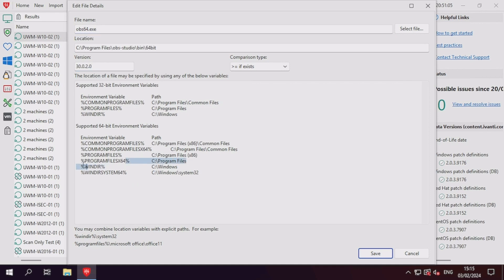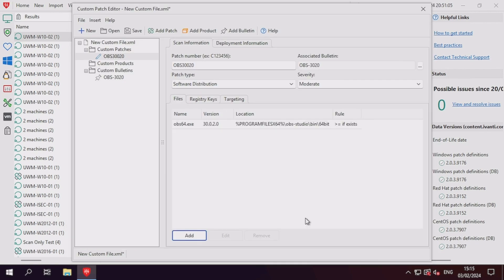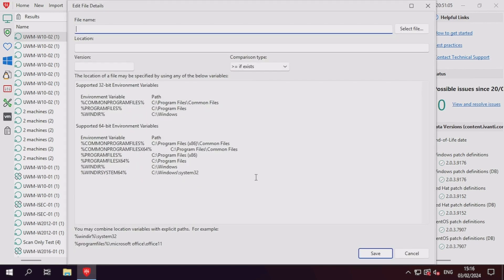Where possible, you should use the environmental variables as displayed by inserting the correct variable based on your system. In this case, I'm working only with 64-bit machines, so I'll be using the Program Files X64 variable.